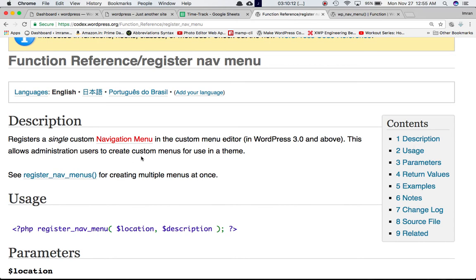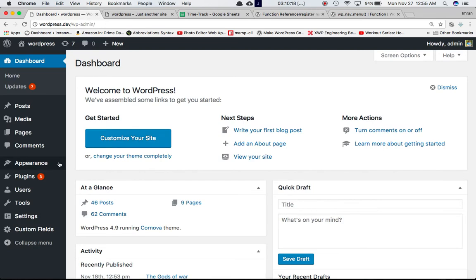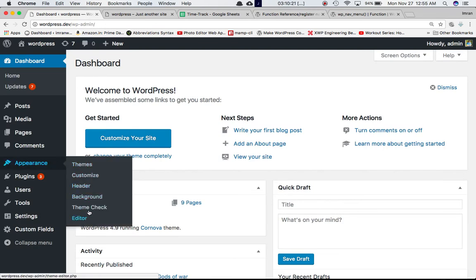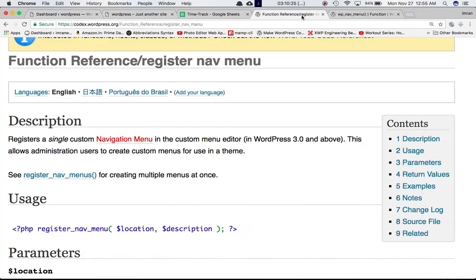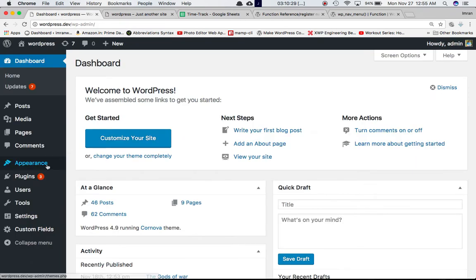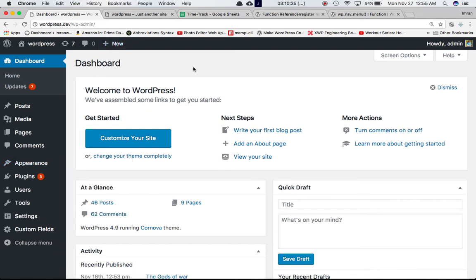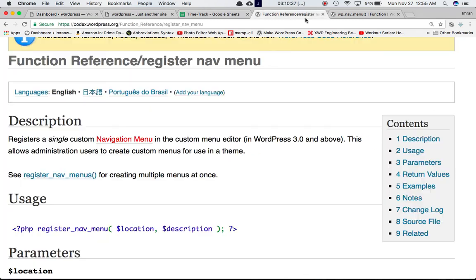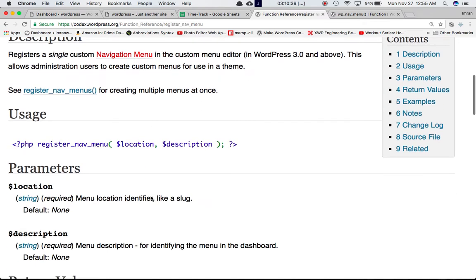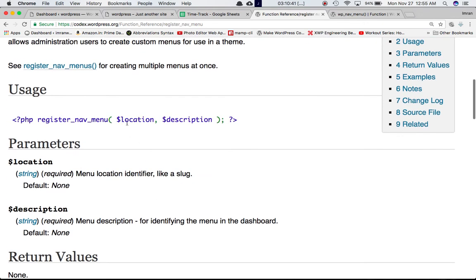This allows administration users to create custom menus for use in the theme. If you go to the backend and navigate to the Appearance section, you will have a menu section there if you use the register_nav_menus function. Currently WordPress doesn't provide the menu option by default to create menus for your theme, but we can do that using this function.